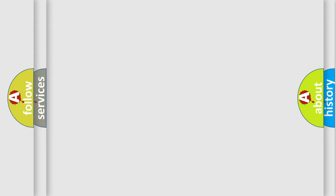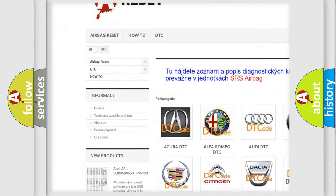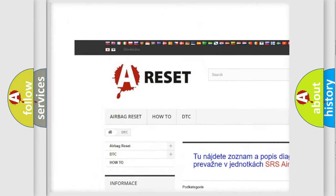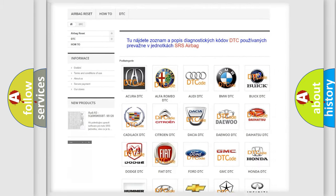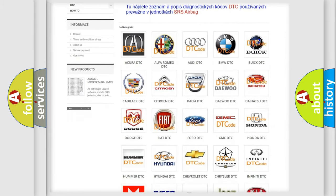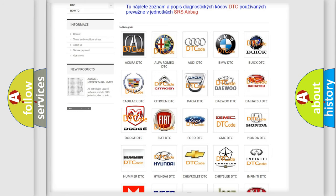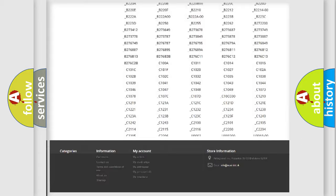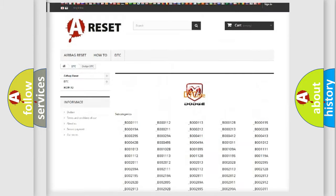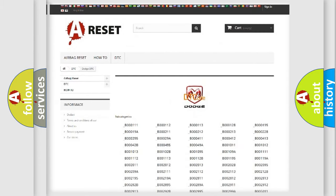Our website airbagreset.sk produces useful videos for you. You do not have to go through the OBD2 protocol anymore to know how to troubleshoot any car breakdown. You will find all the diagnostic codes that can be diagnosed in Dodge vehicles, as well as many other useful things.